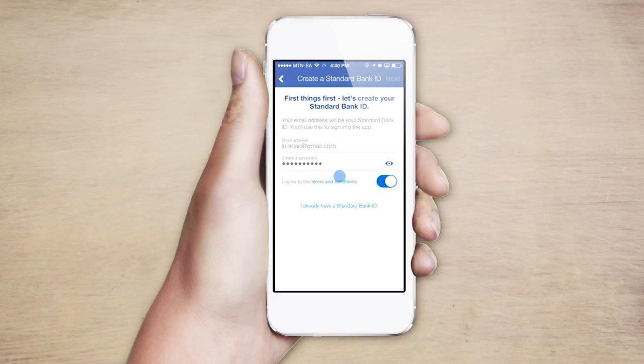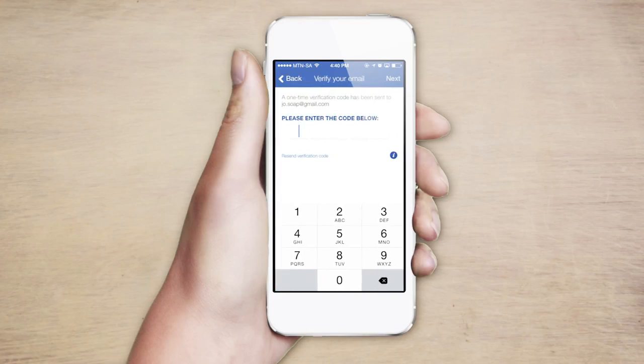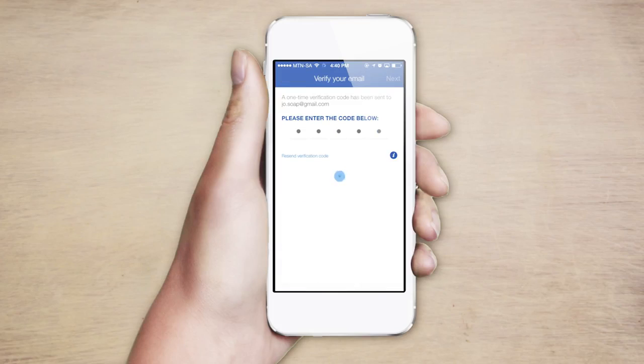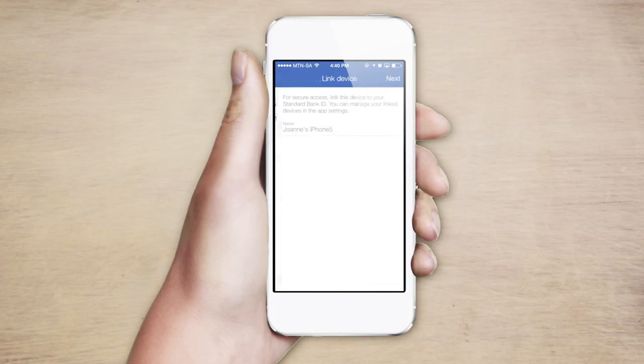A one-time PIN code will now be sent to your email address. Enter that PIN code into the app. Remember to search in your junk folder if you can't find it.